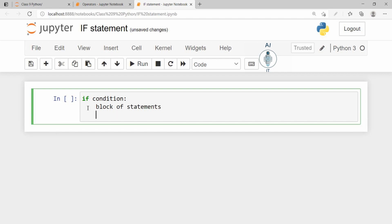So even if you press enter, you will still find this indentation. To get back to the main code, we press backspace. So this is how we type the if condition.